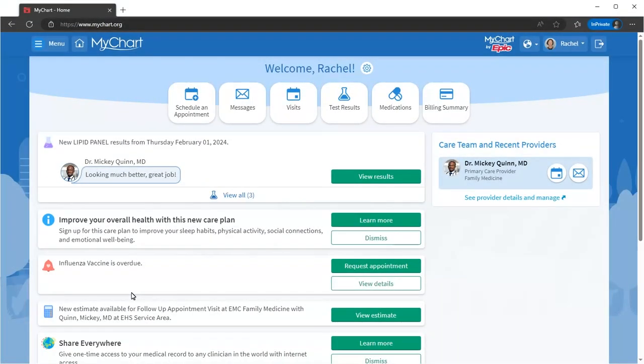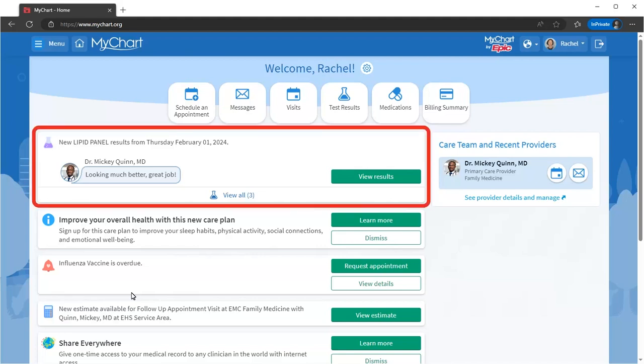After the visit, you don't need to wait for a phone call or a letter in the mail with test results. MyChart notifies you as soon as they're available.